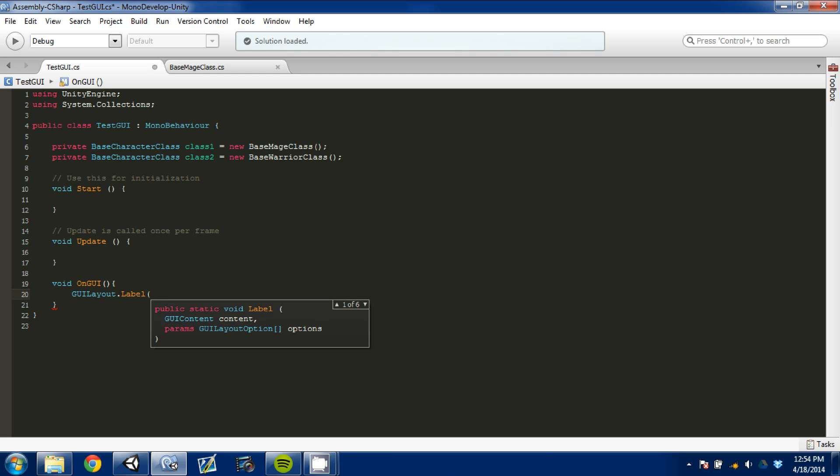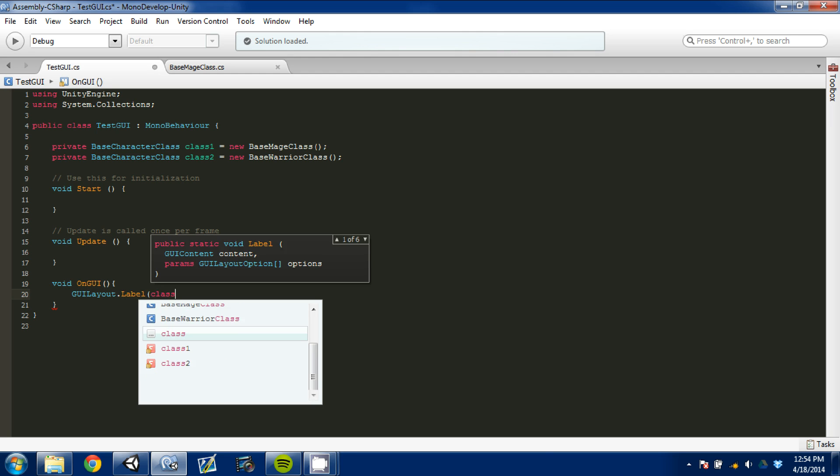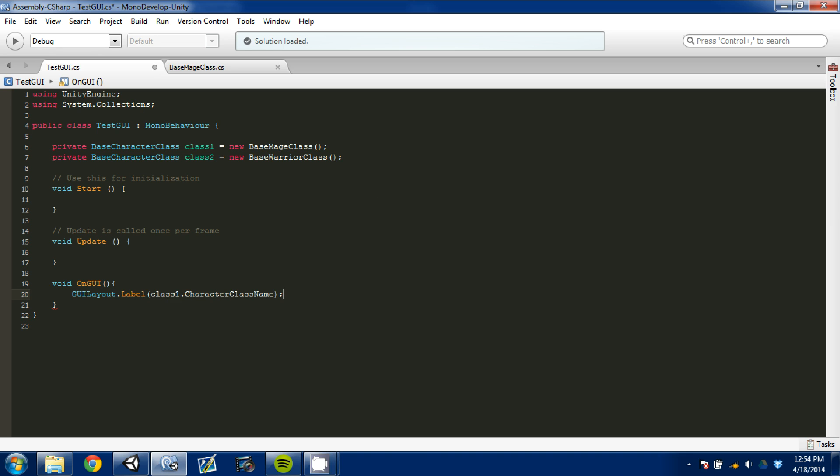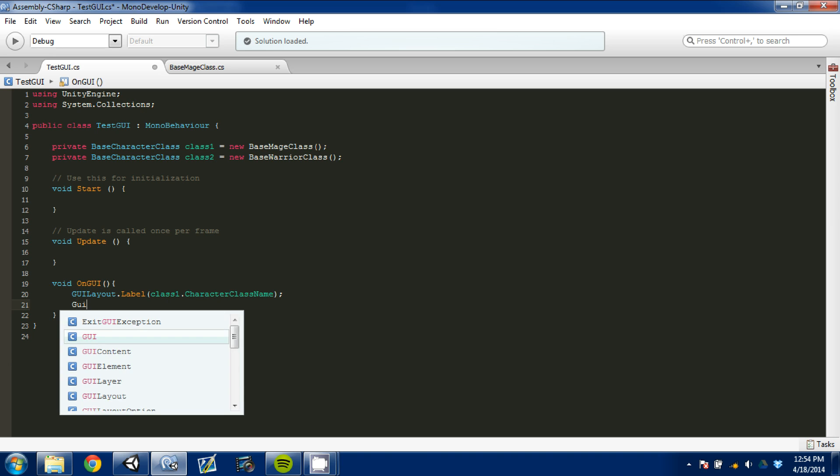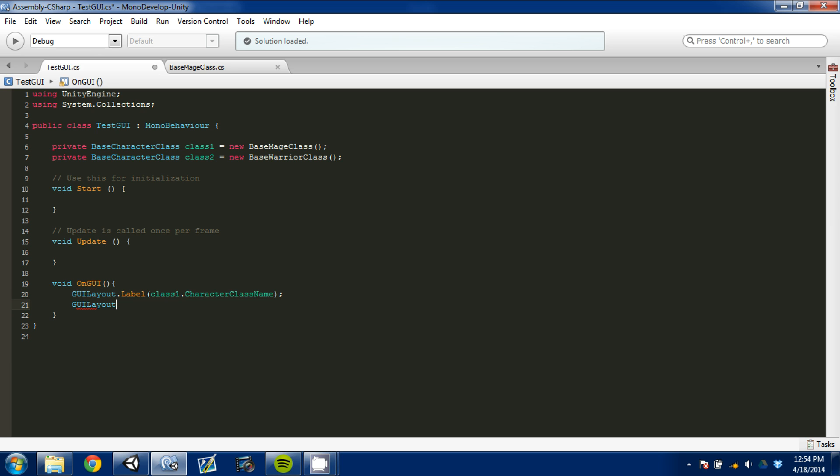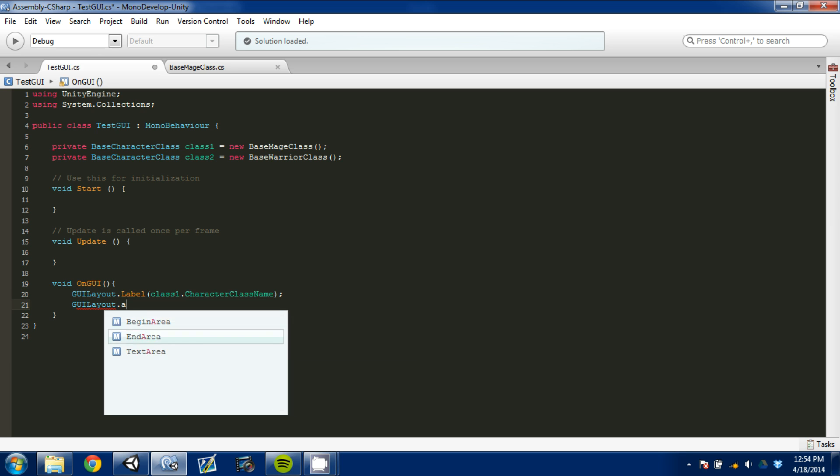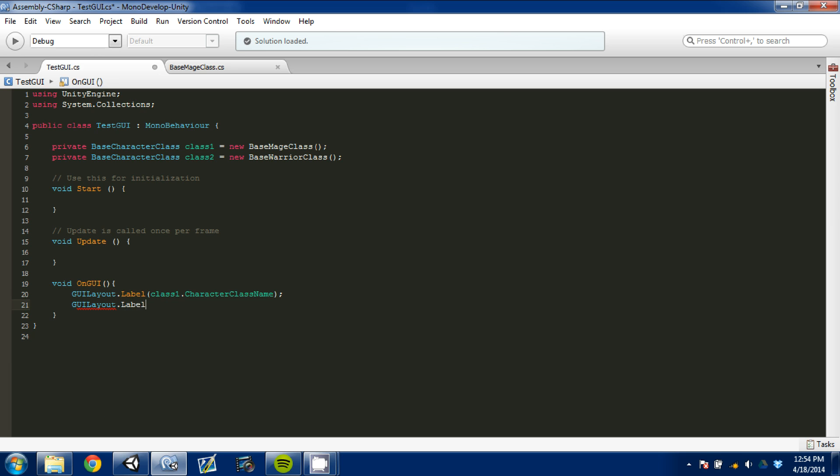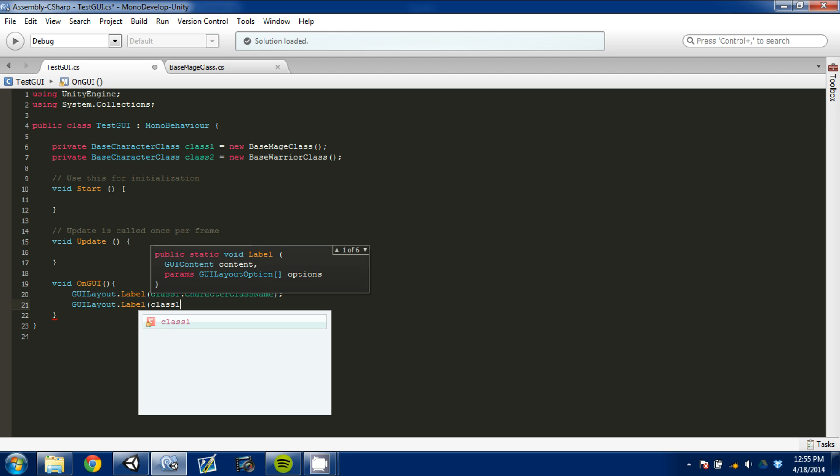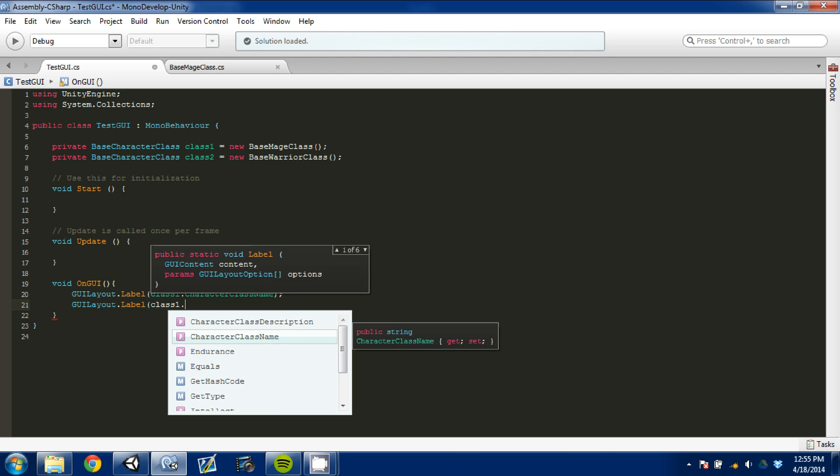And here we just need content. So what we're going to do is grab class one and get the name first. Do our name, and then colon semicolon. And we're going to do GUI layout again, dot label, and grab label. And then we're going to do class one and we're going to get our description.